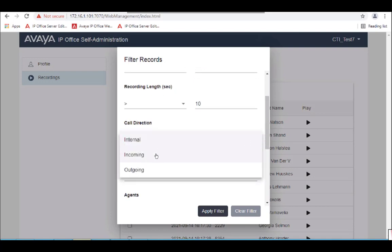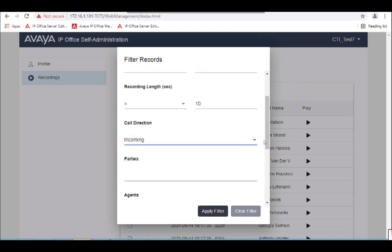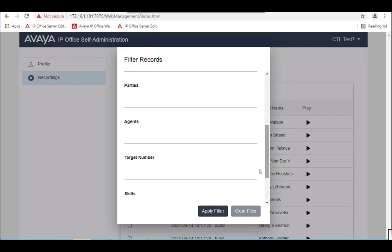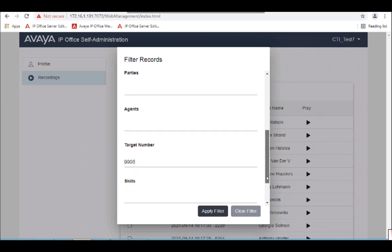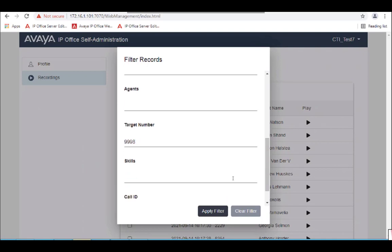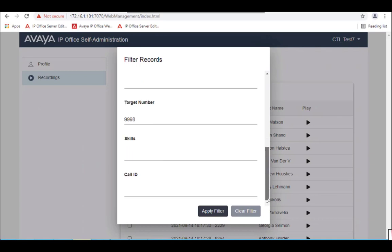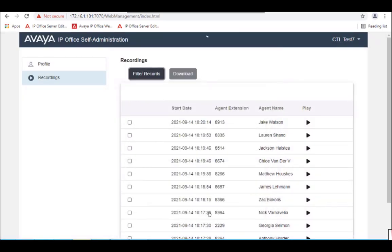Call direction — choose incoming. And in the target number, that is actually your hunt group or queue extension number. We'll see that in the next search. We'll now apply the filter.